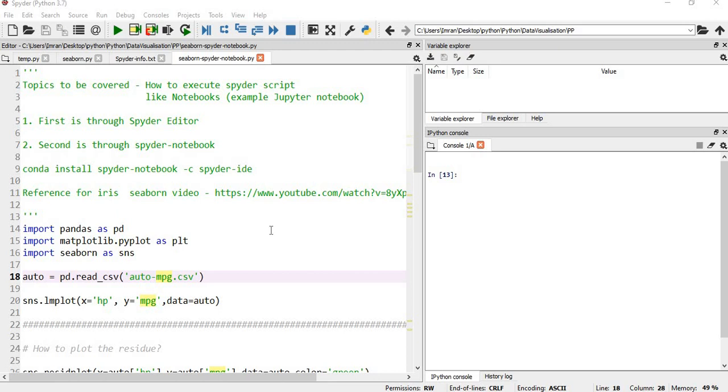Hi everyone, welcome to the exciting session of Python with Spyder where I'll show you how to execute Spyder scripts like notebooks. Two approaches that I will show you: first is in the normal Spyder editor where we will convert this into cells and execute each cell individually.